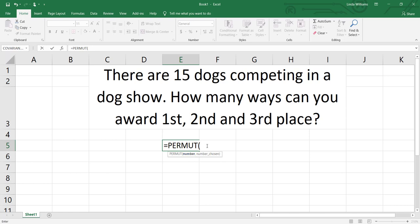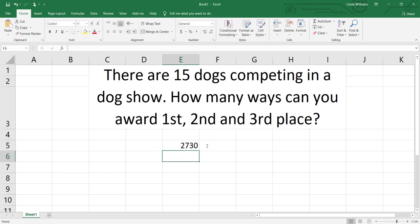First thing it's going to want is the number — and remember, that's the number we have to choose from, which is 15 — and then we separate it with a comma. You'll see now it highlights 'number chosen.' I have three places, so I'll enter three. I'll close my parentheses and hit enter, and Excel tells me there are 2,730 different ways I can award first, second, and third place if there are 15 dogs competing in the dog show.